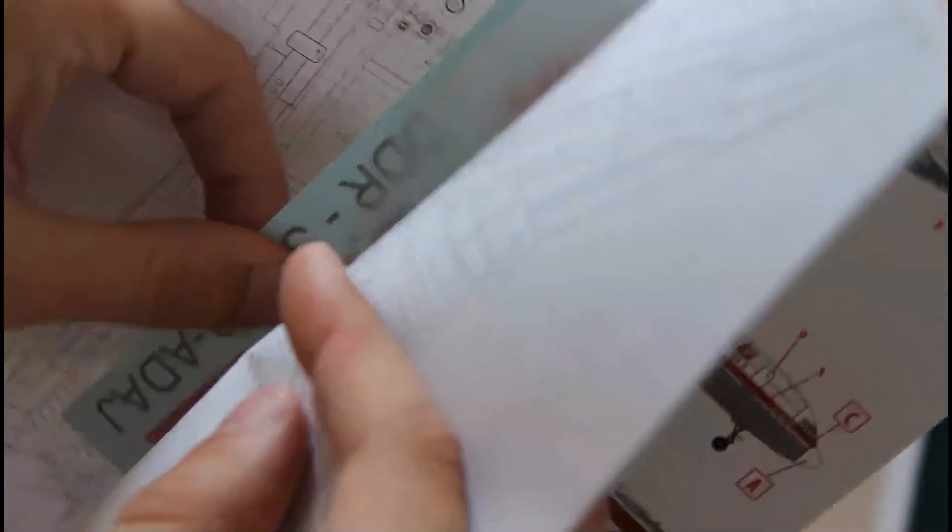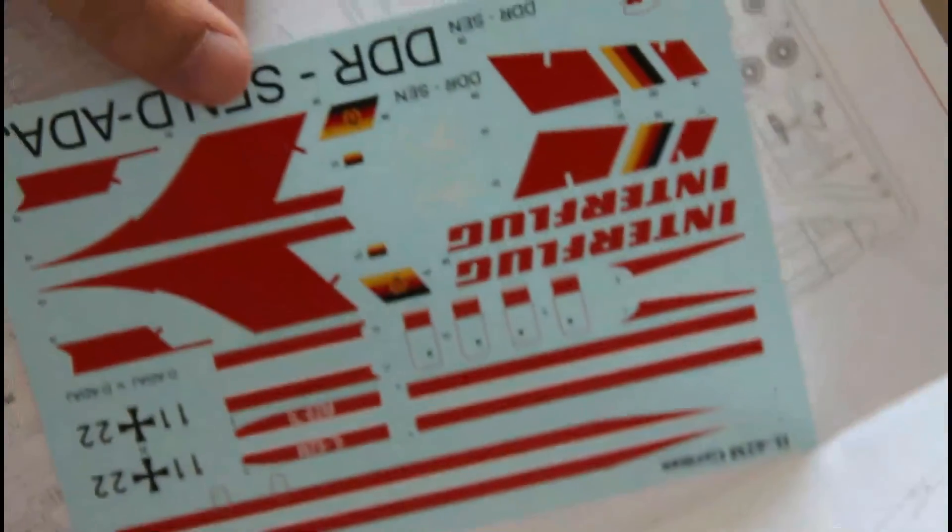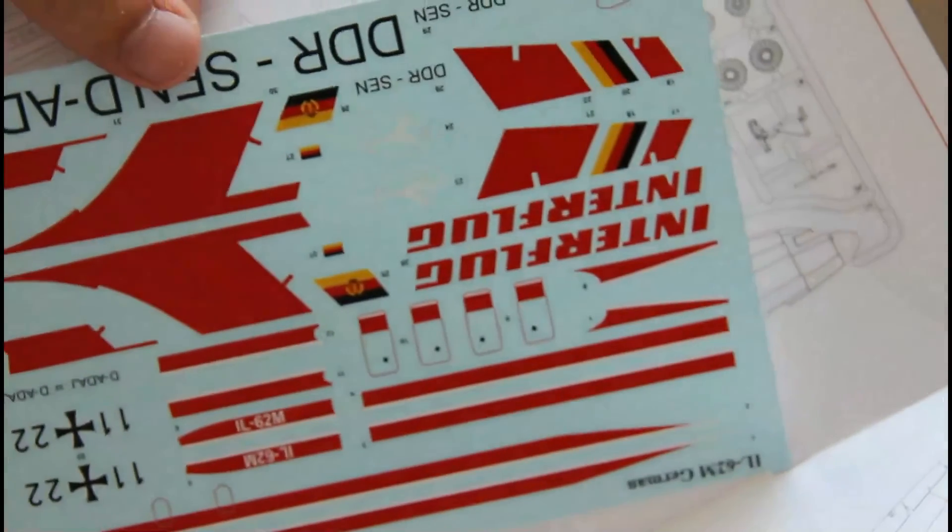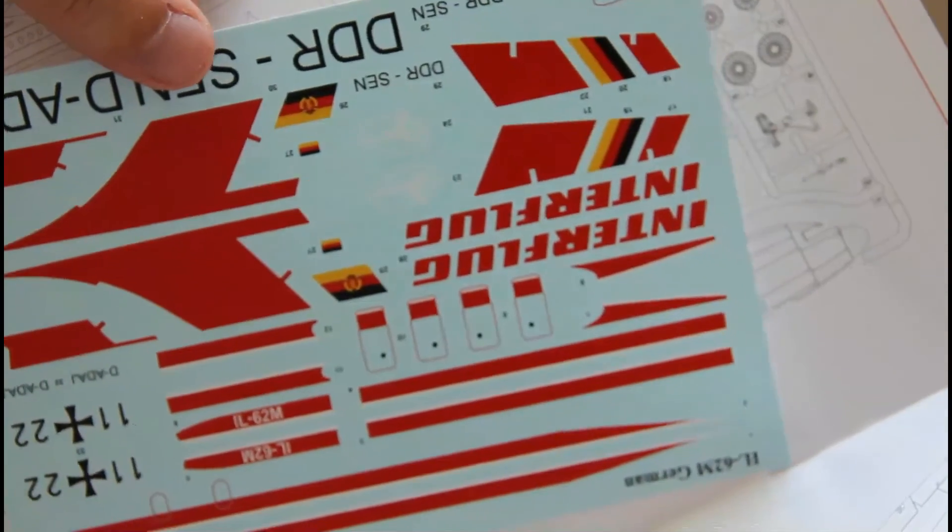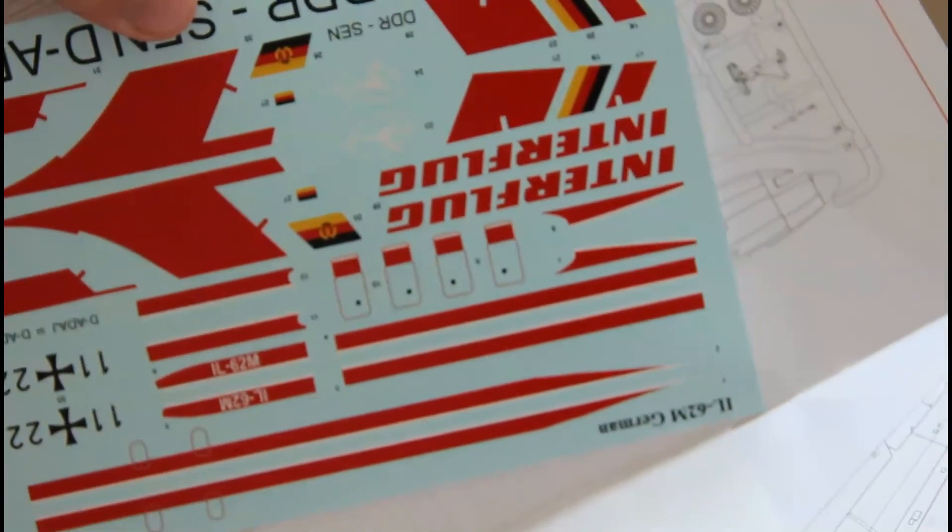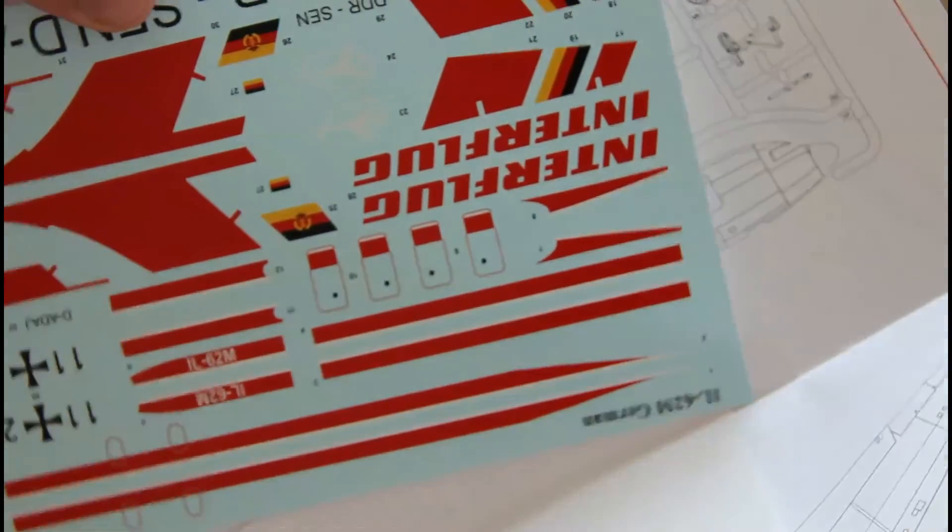Here you can see the decal sheet. Printing quality is always good. I hope that it will be easy in application too.